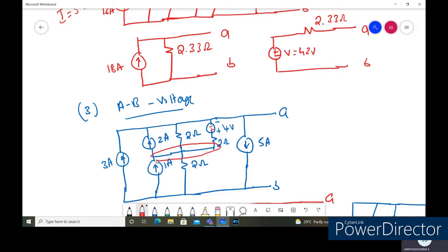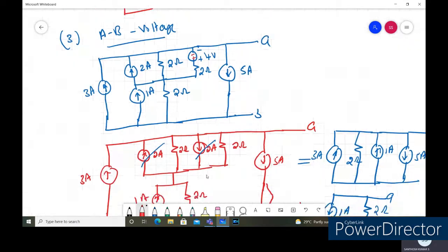We separate the circuit into an upper part and a lower part so that the analysis becomes simpler. We can bifurcate the circuit here. For the two amperes with two ohms portion, we can convert the four volts in series with the two ohms into a current source: I = V/R = 4/2 = two amps in parallel with two ohms. The circuit becomes this after the conversion.